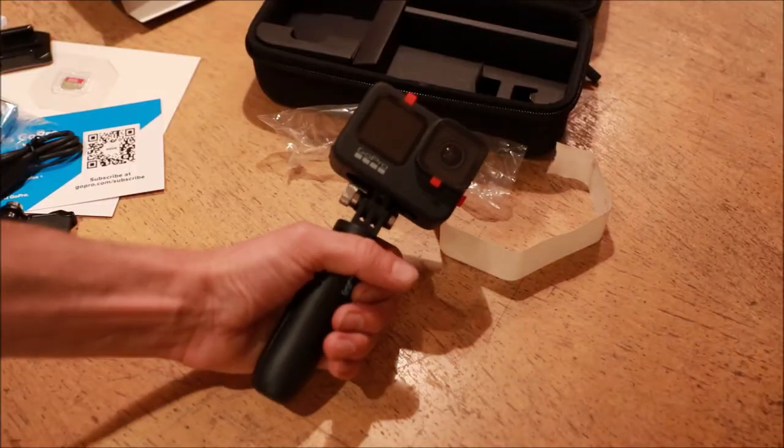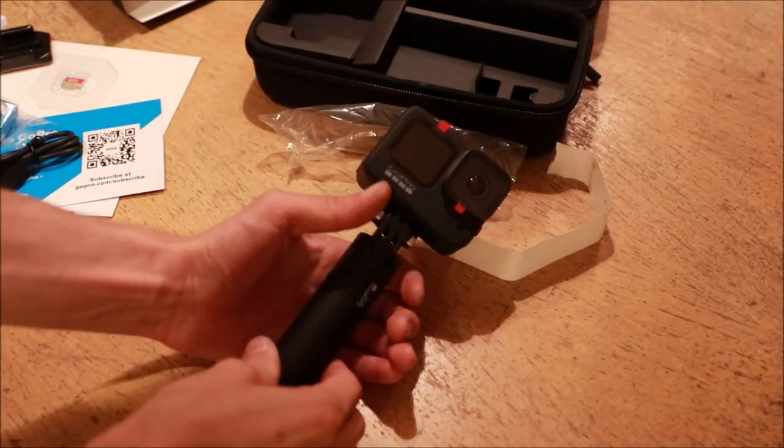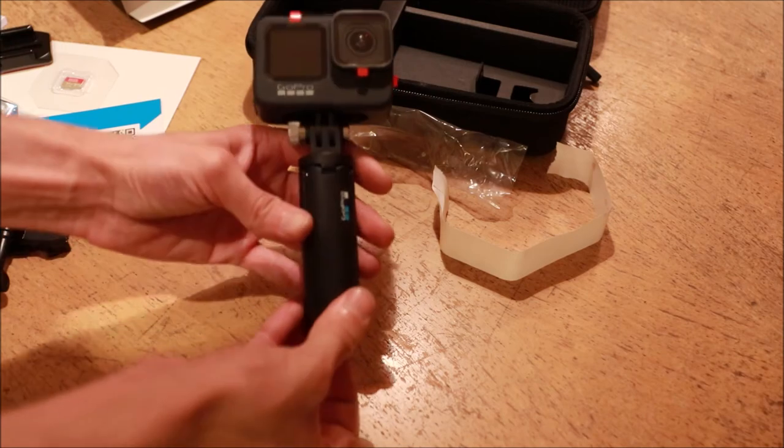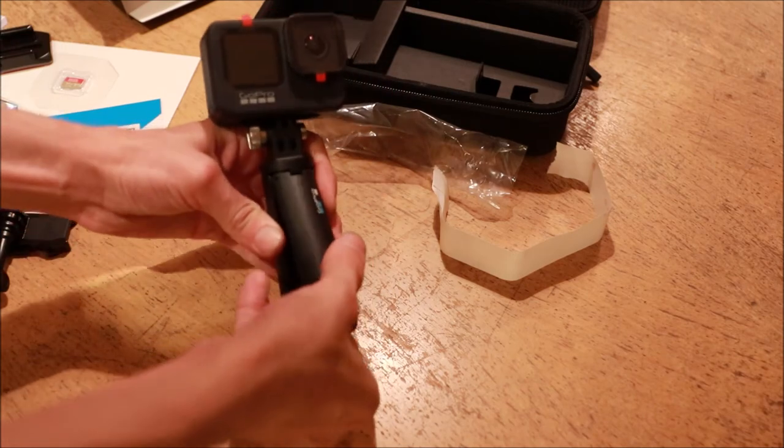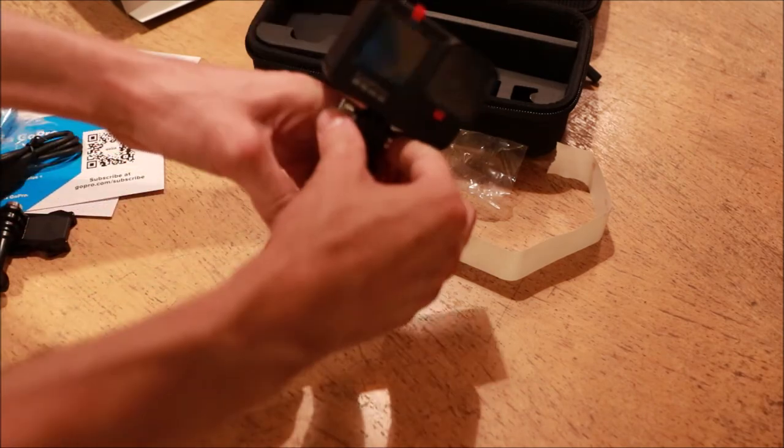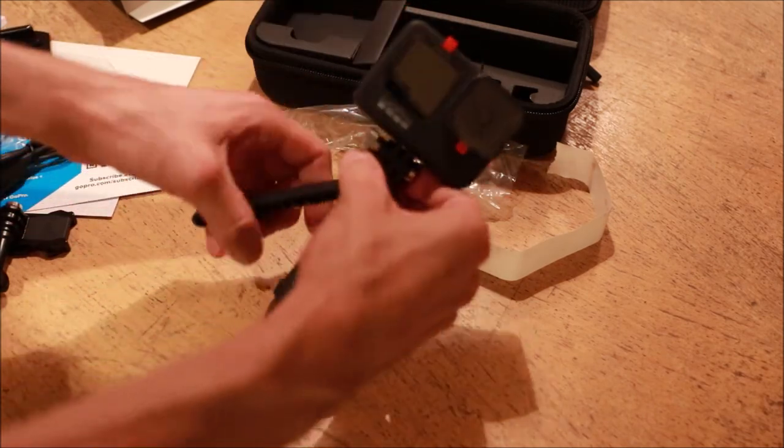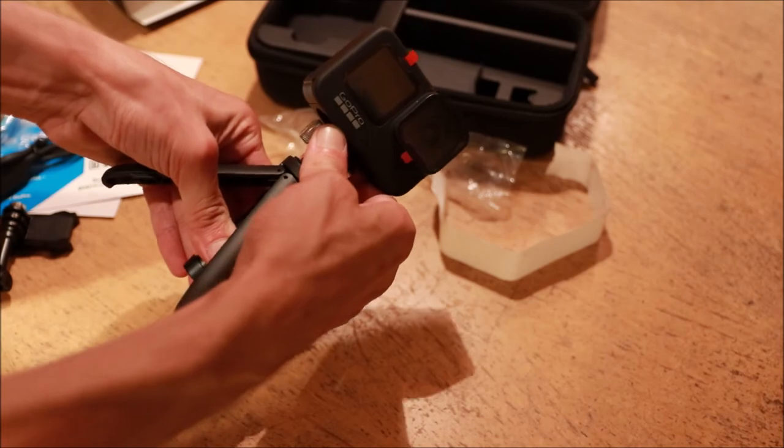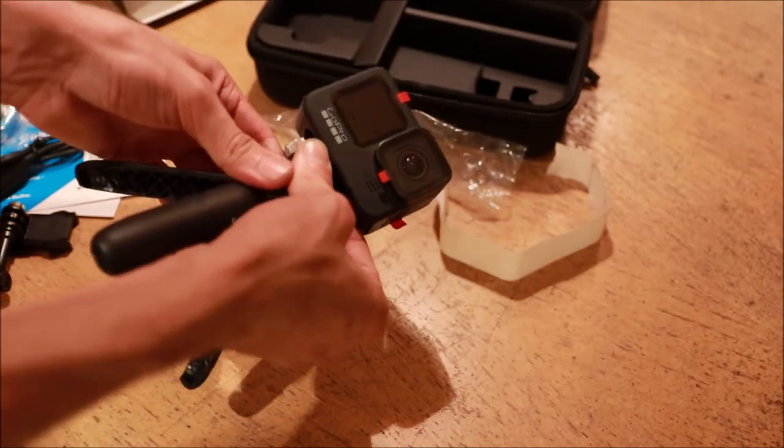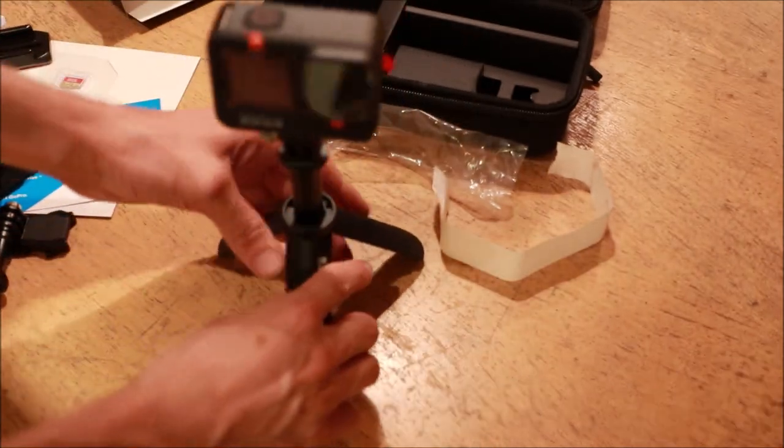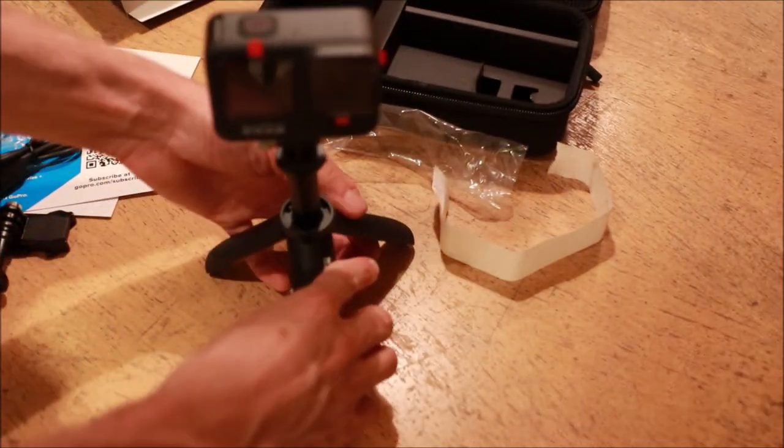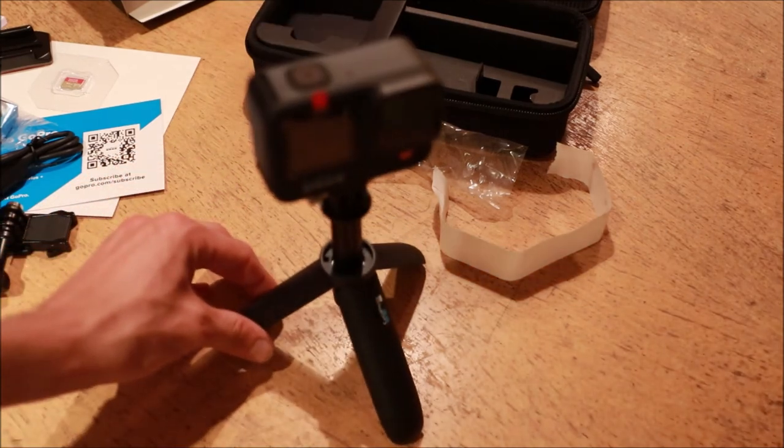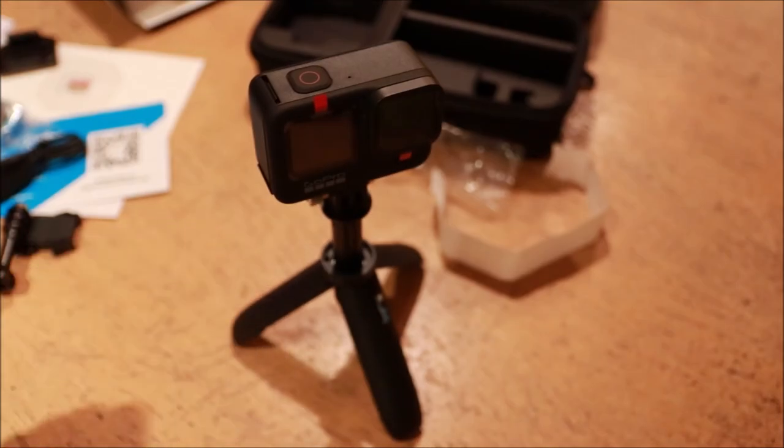Once you've attached the camera to the handheld grip you can also use the handheld grip as a tripod. By opening the three legs on the grip and extending the camera vertically it can be placed on a table or other level surface and operated as a tripod just like any other.